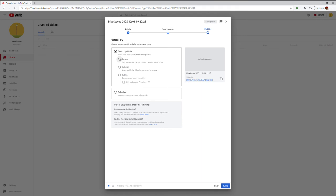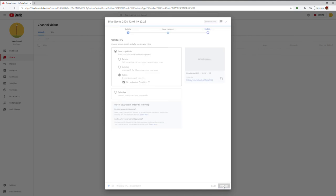Then when you go to visibility, just do public if you want it public, and then below here, it should say set as an instant premiere, so you click there, and then you do publish.